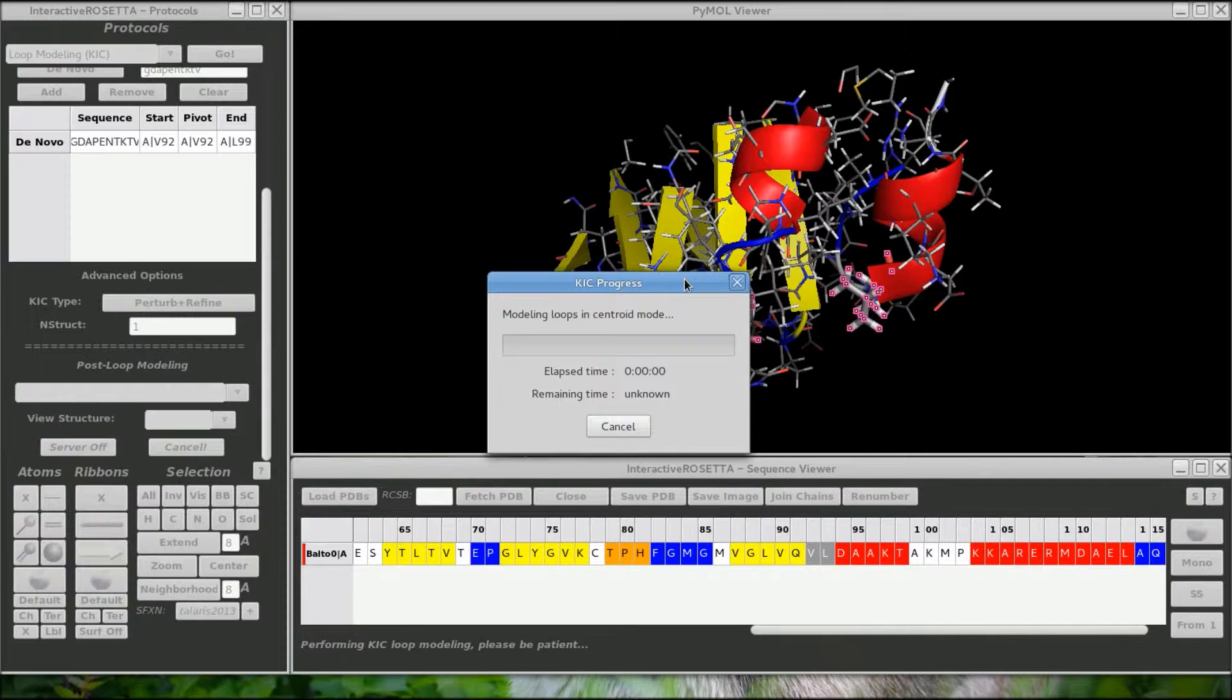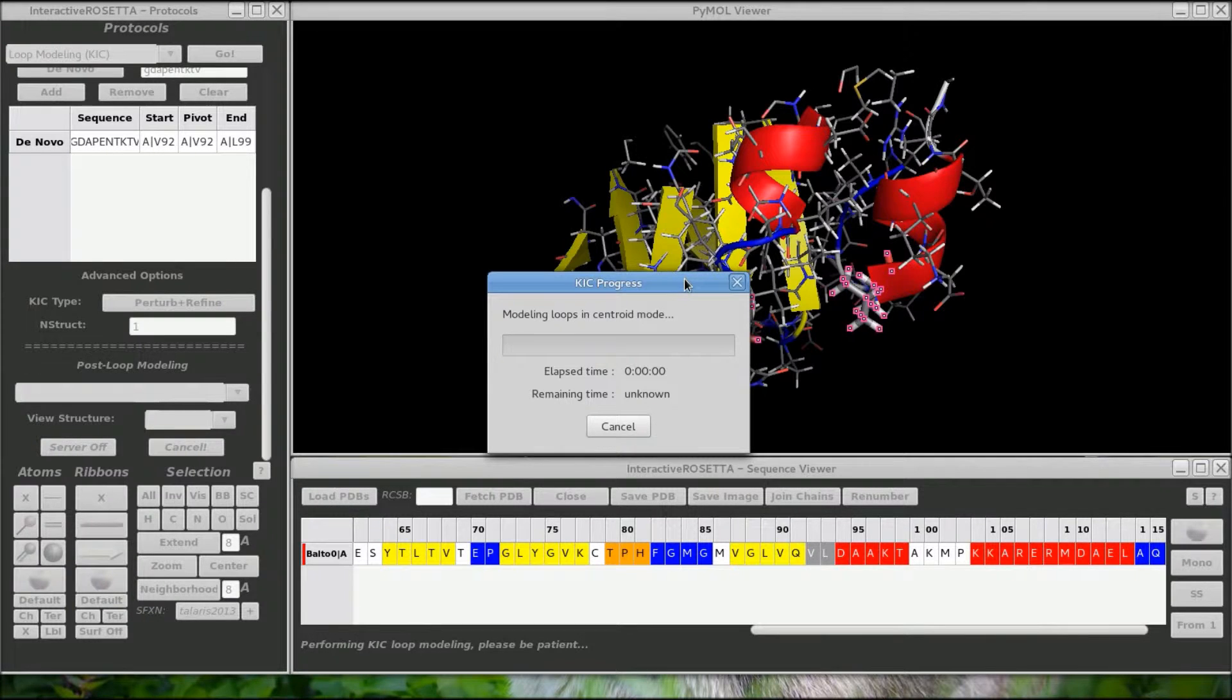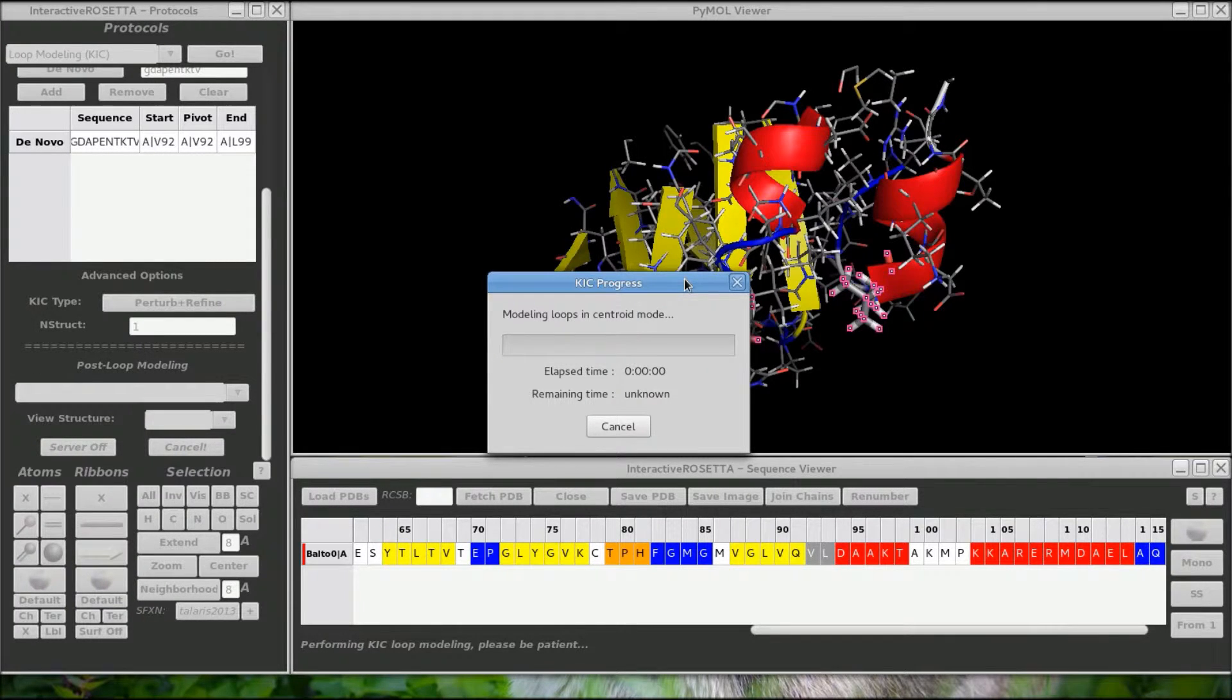It performs the low resolution kick step first but there is no progress information for low resolution mode, so you have to wait a bit until high resolution kick modeling starts and the progress bar begins to receive information.